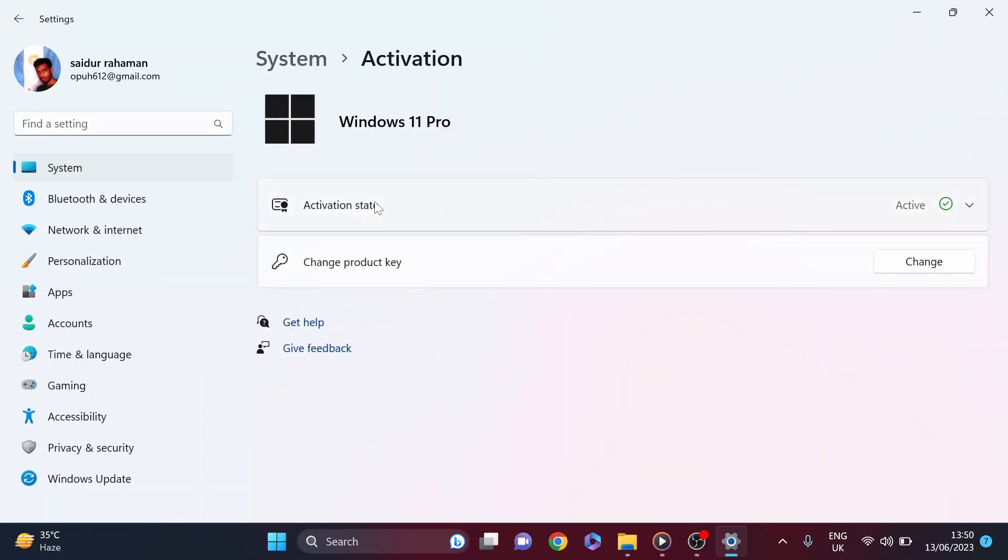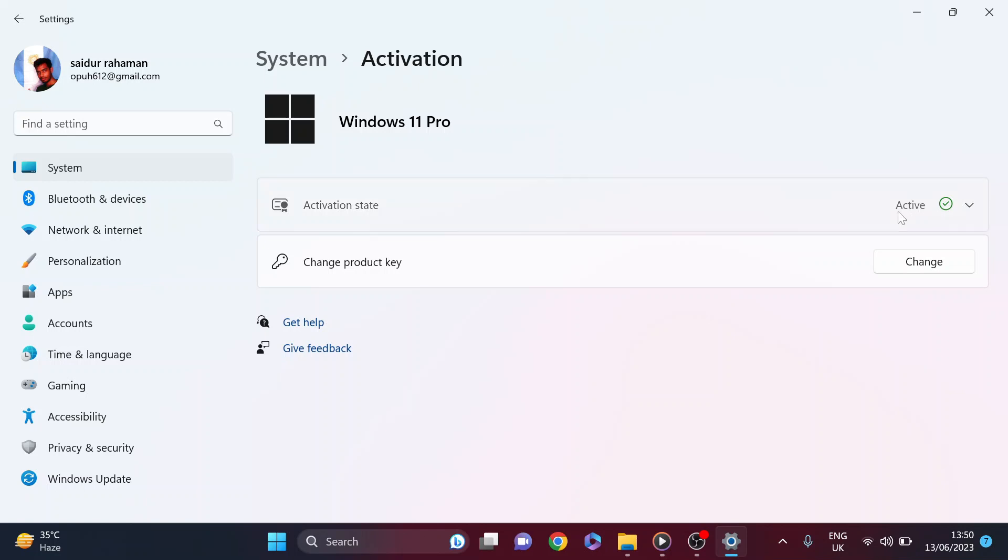Here you can see the activation state which is active, and I'm using Windows 11 Pro. If you want to check if the activation is genuine or not, just click on it.